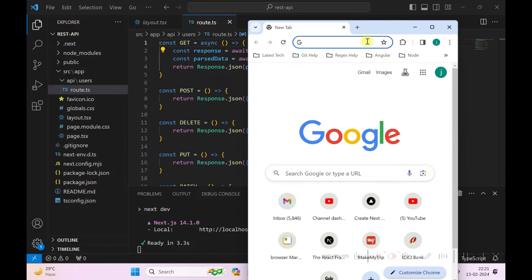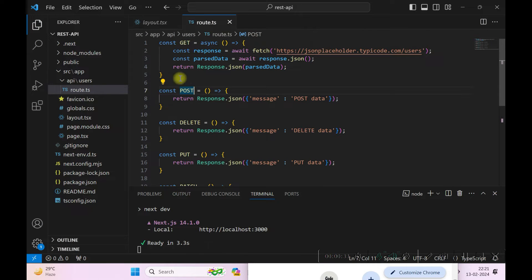In this video we will see how you can pass query parameters to your Next.js API in a GET request. I am using the same source code from my previous tutorial video where I showed how to build a REST API in Next.js. You can refer to that for how to get started building a REST API in Next.js 14.